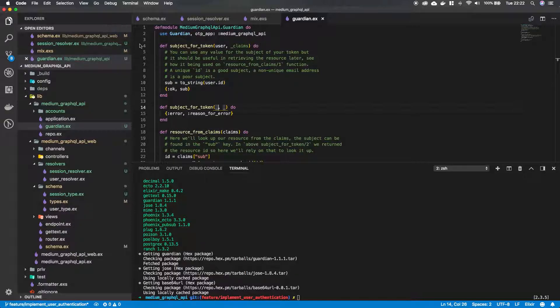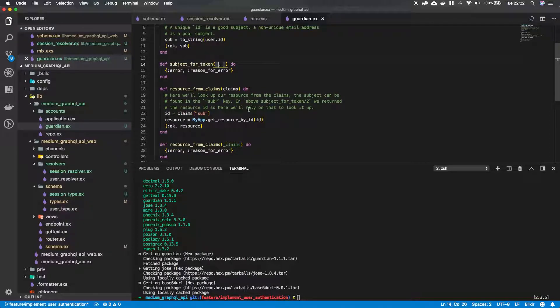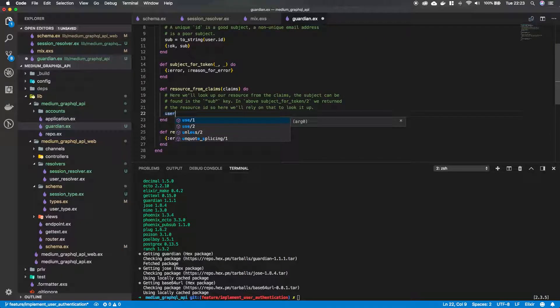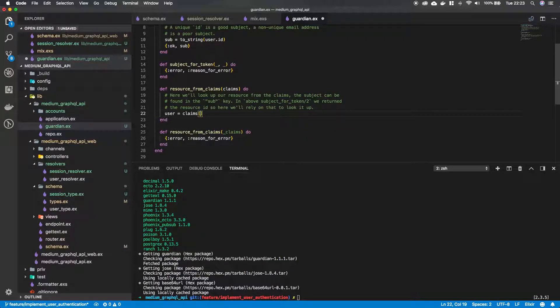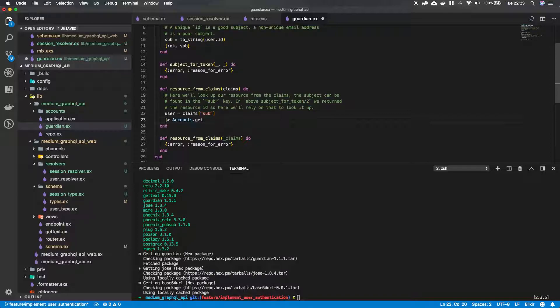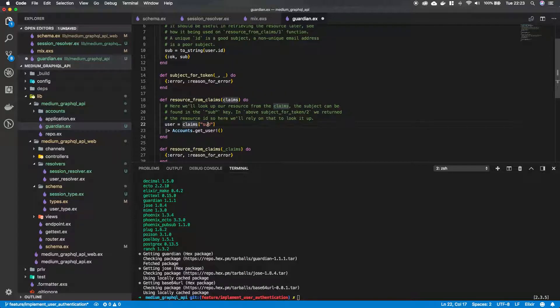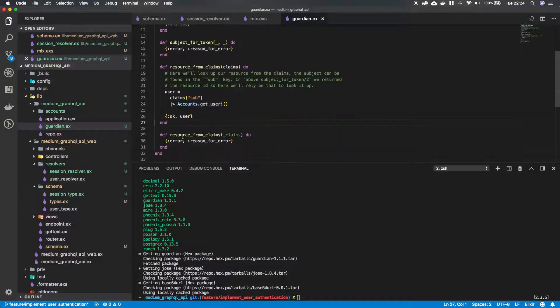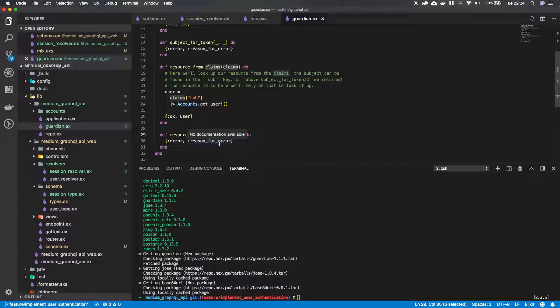Then we have a resource from claims. So this is where we're going to look up the user. So what we can do is say, OK, we have the claims coming in as an argument. And I'm just going to remove this. And what we will do is say, OK, our claims are going to be a user, but we need to look them up. So we're going to say claims and the claims has a sub key. So we can take it out by doing that. Now we're going to pipe it into our accounts get underscore user by ID. And the ID is what we get out of the user. Because the claims are actually, sorry, the sub is actually what the ID is that we put in here. So in the end, we need to return a tuple, which says OK with the user. And the last one is also going to be a function. But in this case, we don't care what actually gets in here and we're going to return an error.